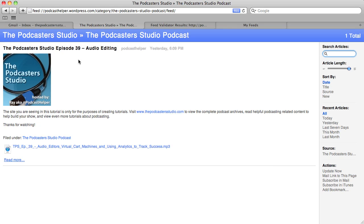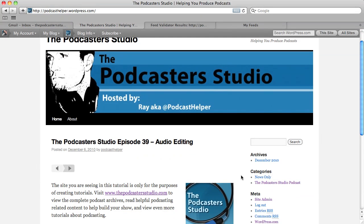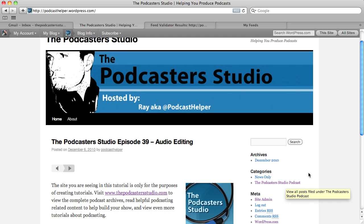We want to create a feed that has only podcasts for a very specific show. You could have five different shows on your one WordPress page and have five different categories, but you want people to subscribe to each individual podcast. Creating an individual category will allow you to create a feed for just each individual podcast.